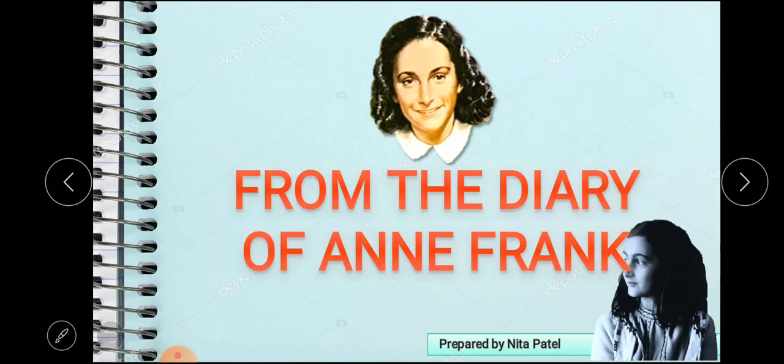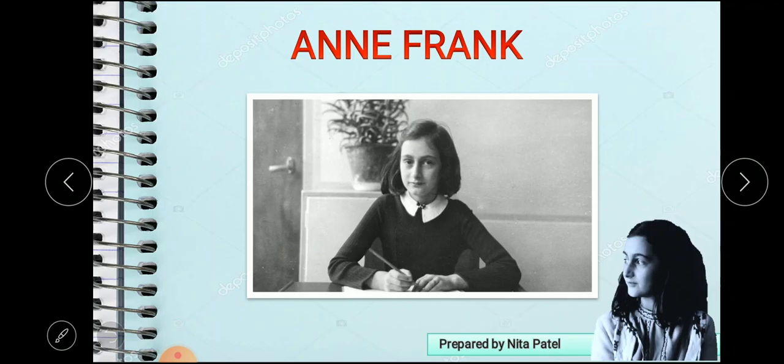Hello students. Today we are going to deal with the question answer which is from this lesson, from the diary of Anne Frank. But before we do the same, we will just quickly revise all the story that we have discussed earlier.